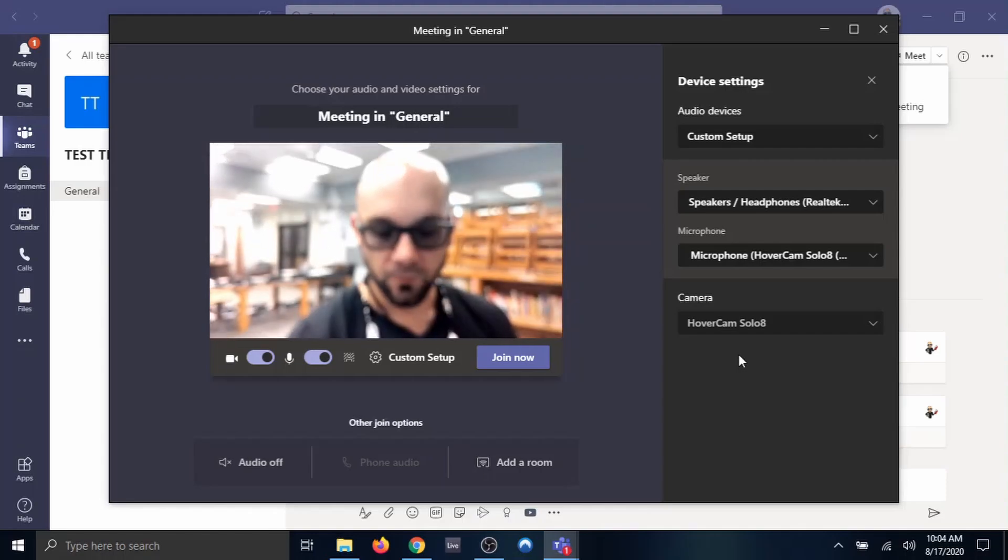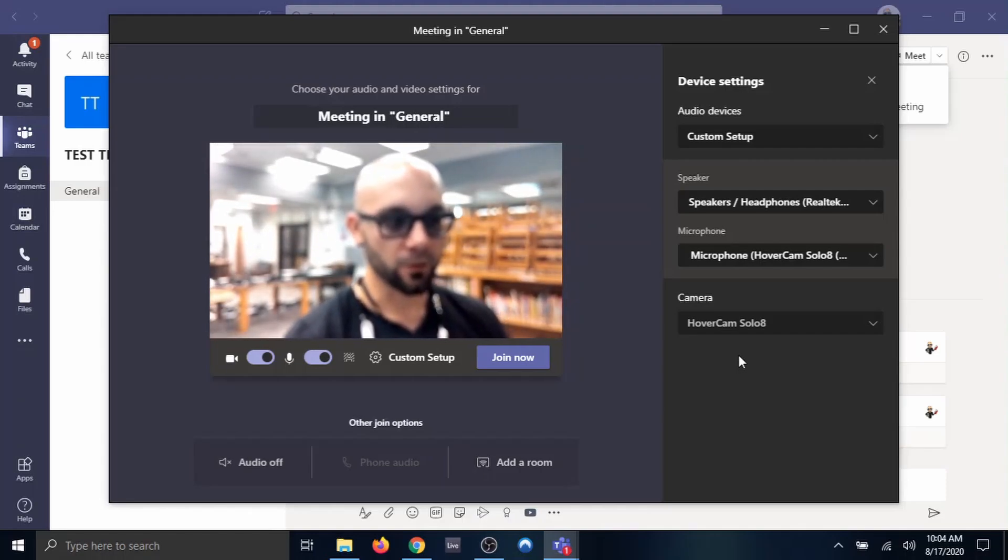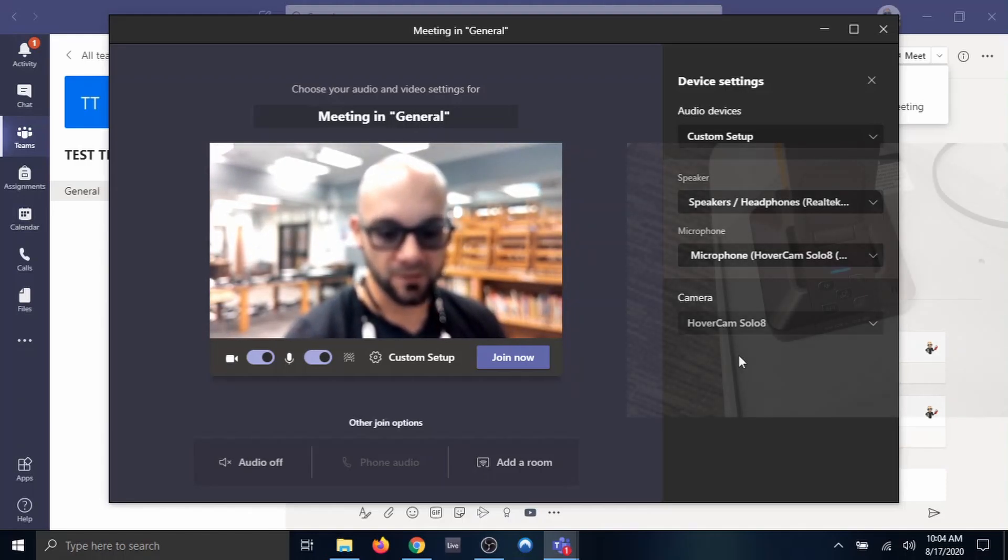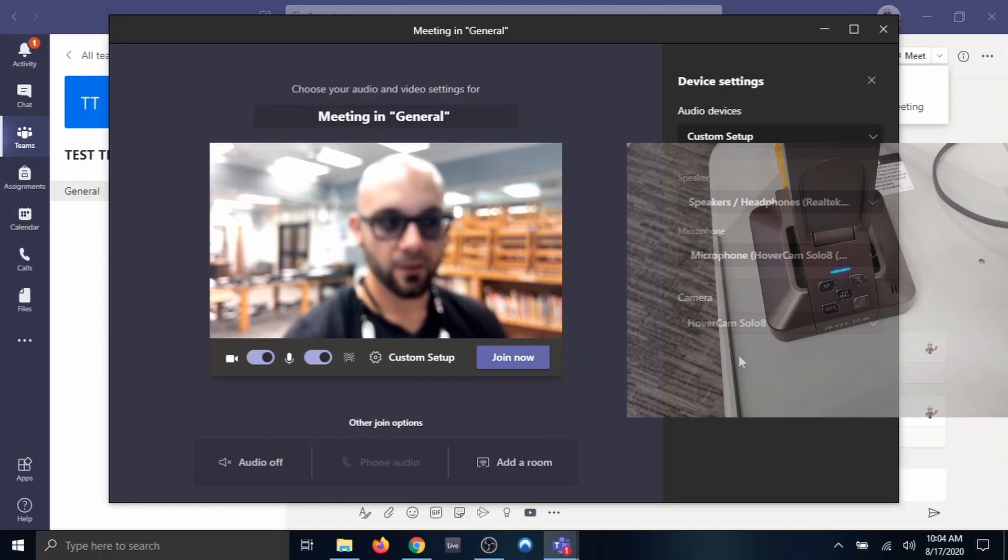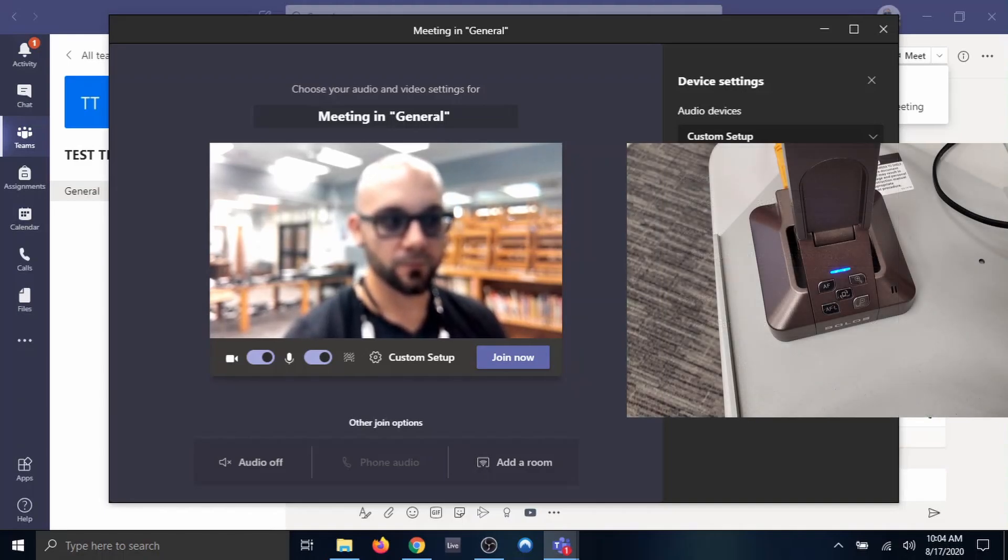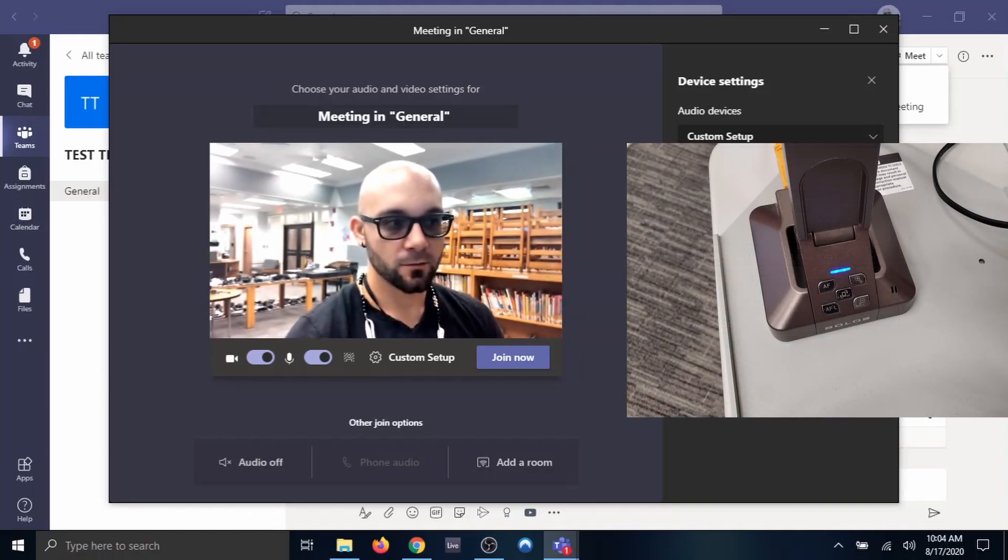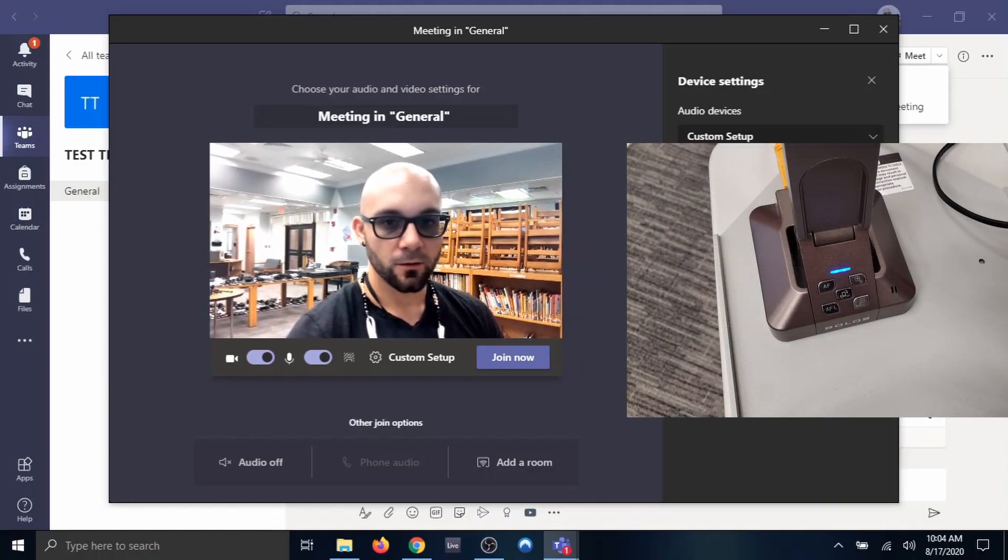Now if you notice when you load this up, it's a little blurry. There's a button on your Hovercam that says AF. That's for Auto Focus.